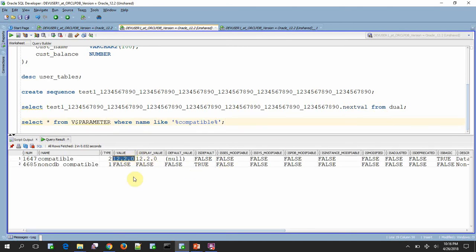So here, you will be able to see the value. If the value is set to 12.2.0 or greater, then Oracle allows to create objects more than 30 characters.